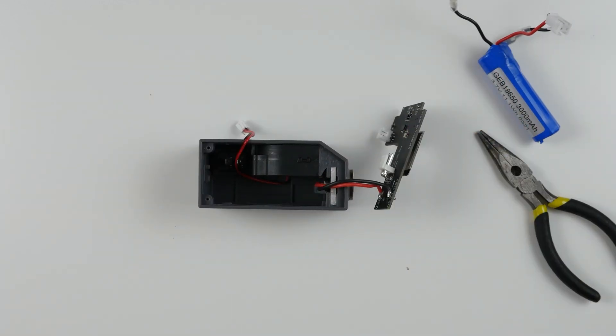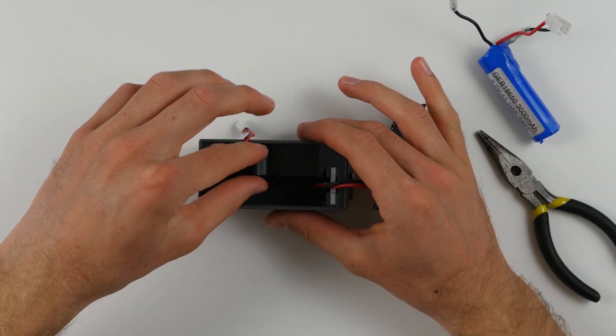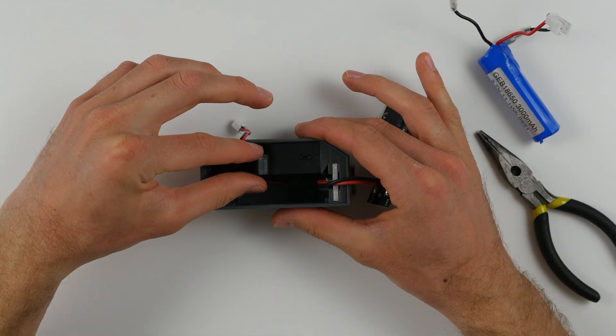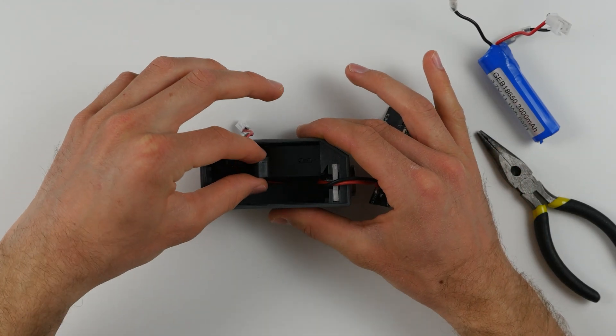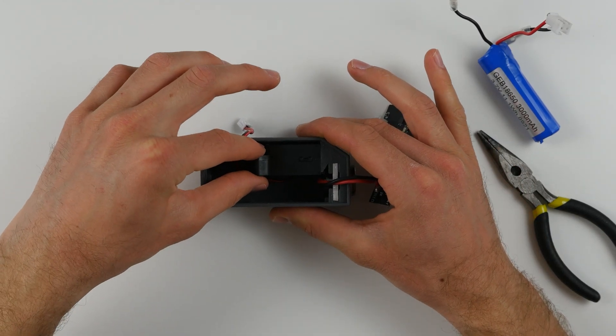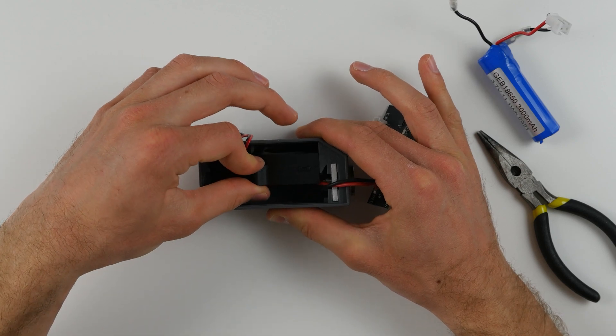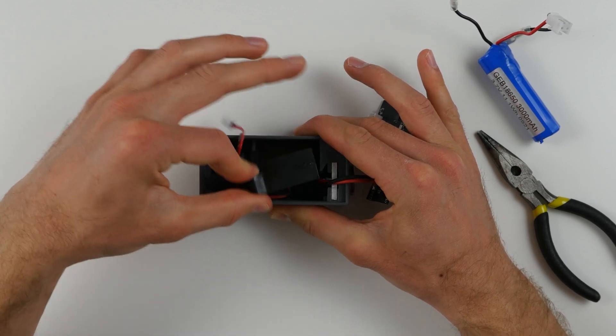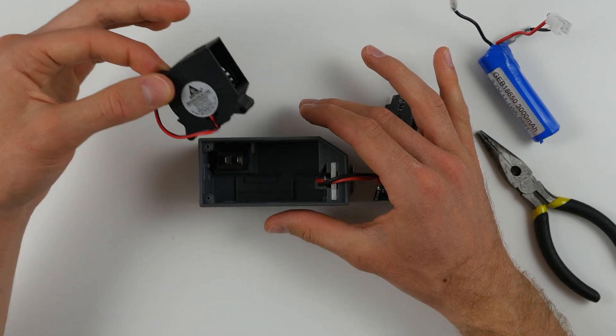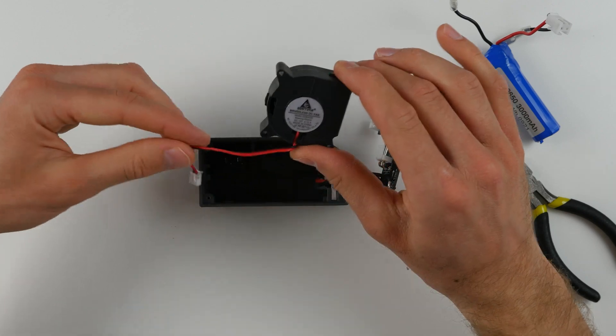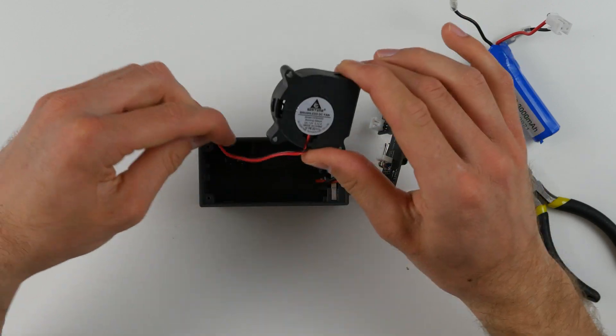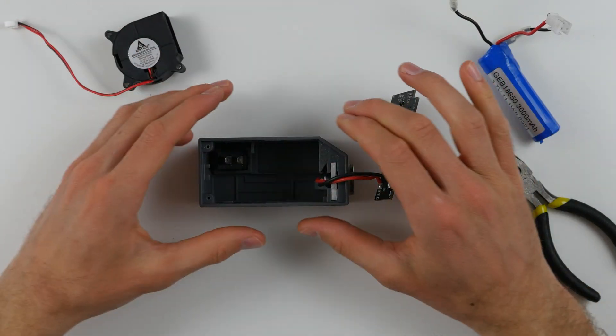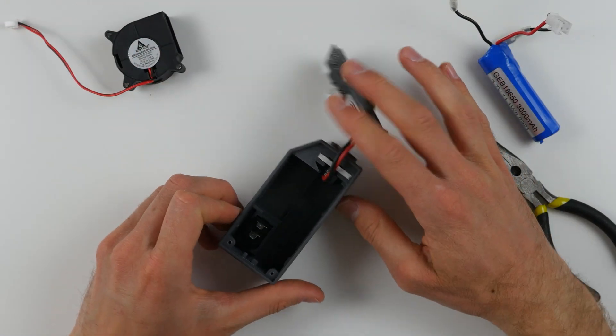Next, let's remove the fan from the case. This is quite simple. Go ahead and grab the fan using your fingers and just push it off to the side and then up. It should come out very simply, very nice and easily. Just set that off to the side.